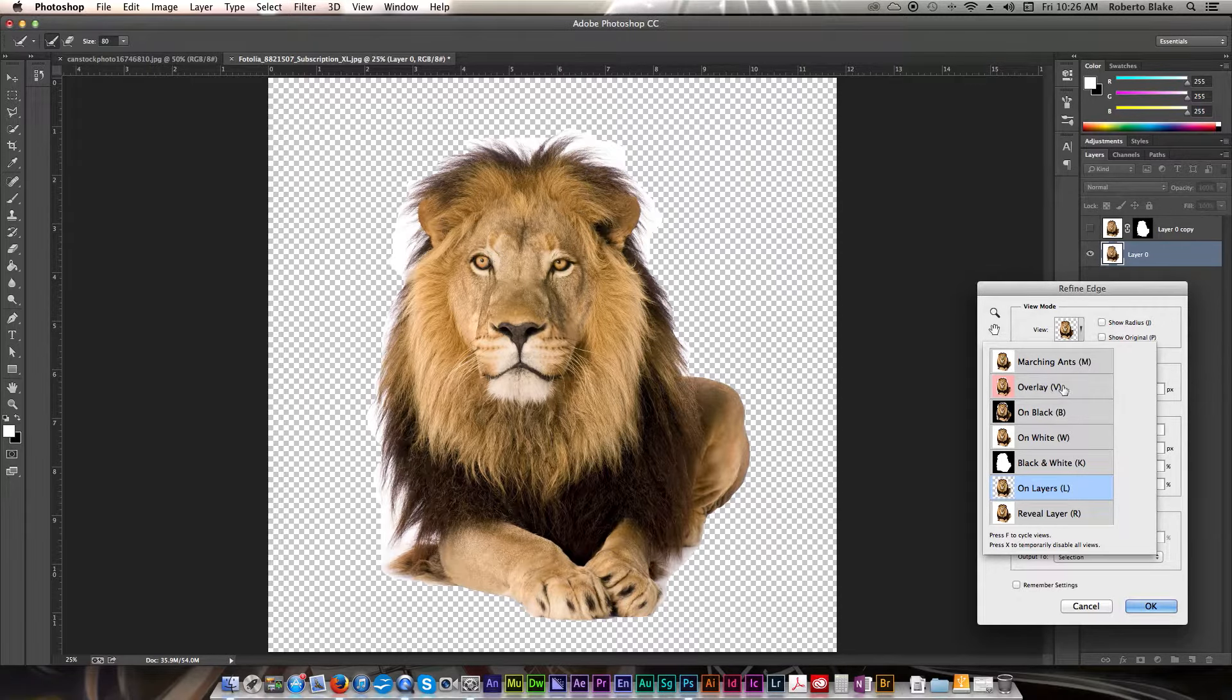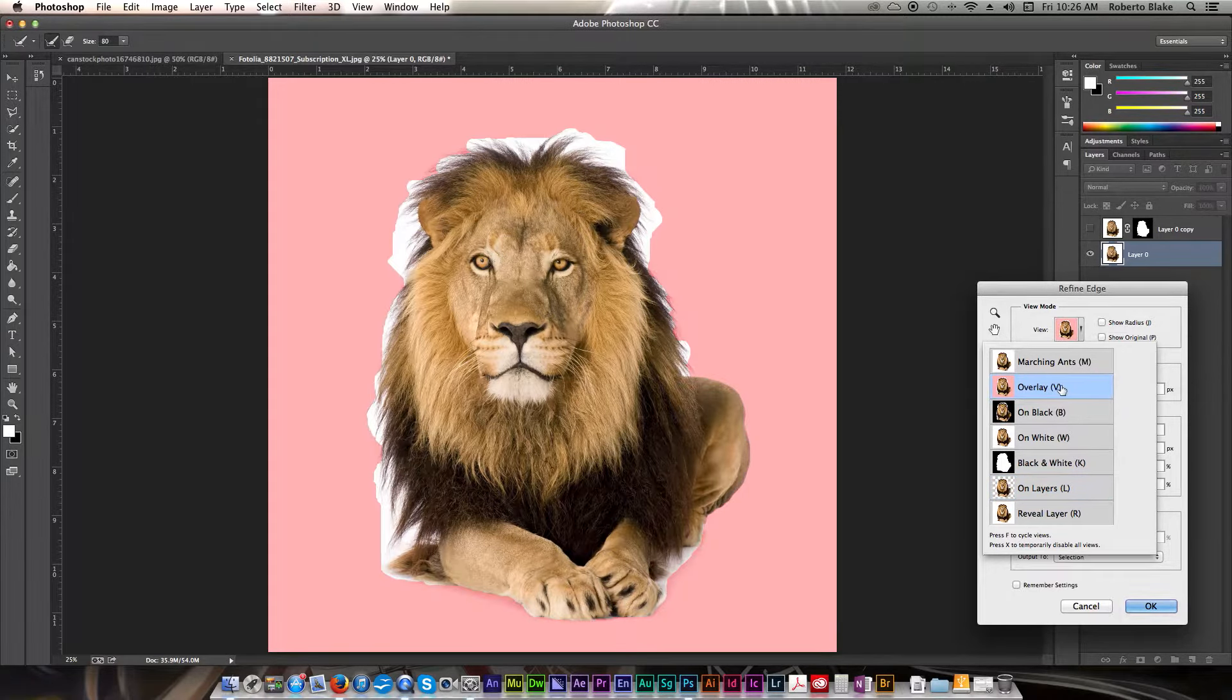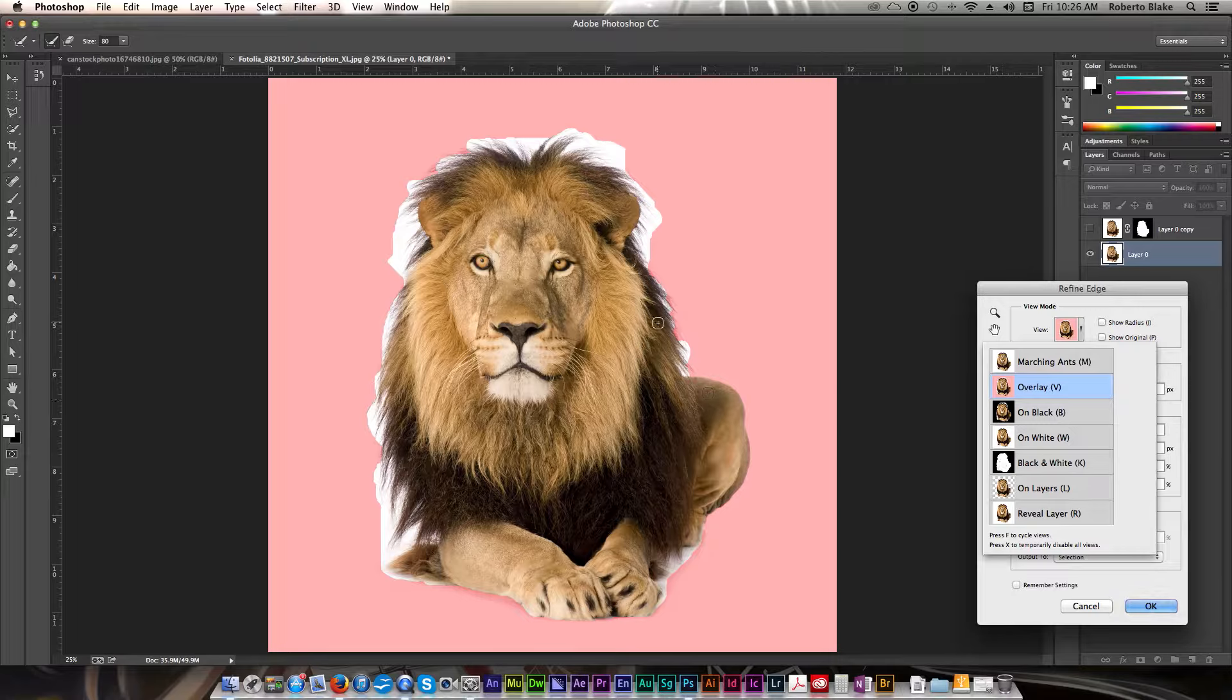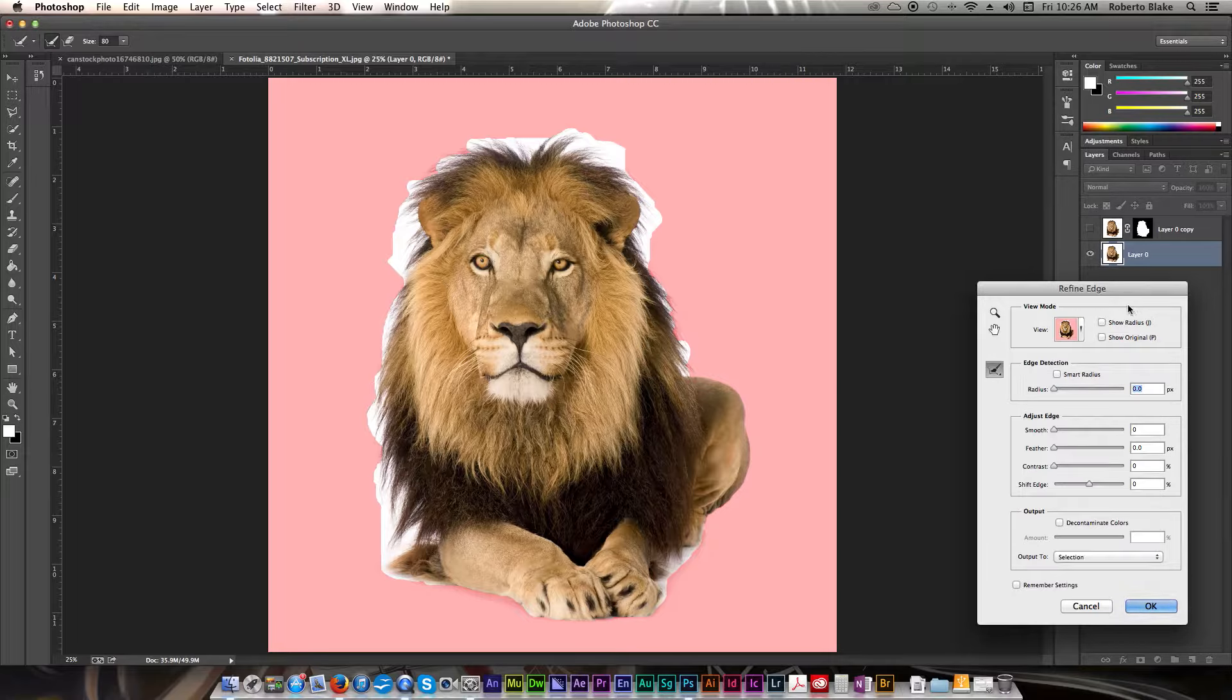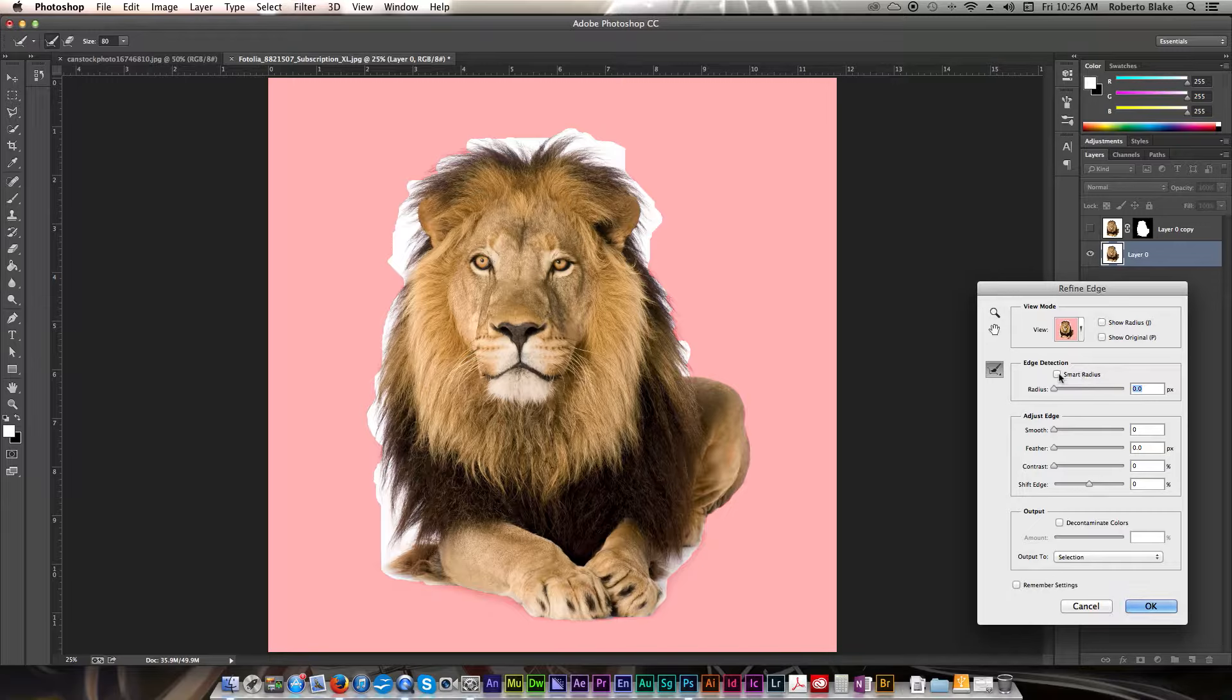So, let's go ahead and go to Overlay for now, just to be able to see the difference between what we're masking out. One of the first things we're going to want to do is click on the Smart Radius tool.